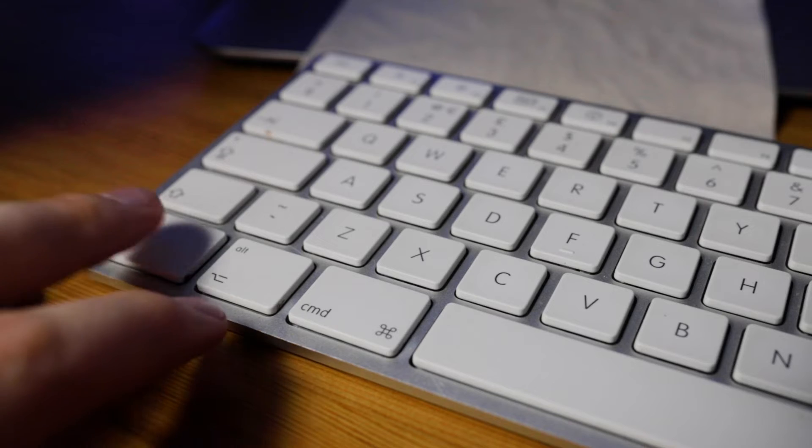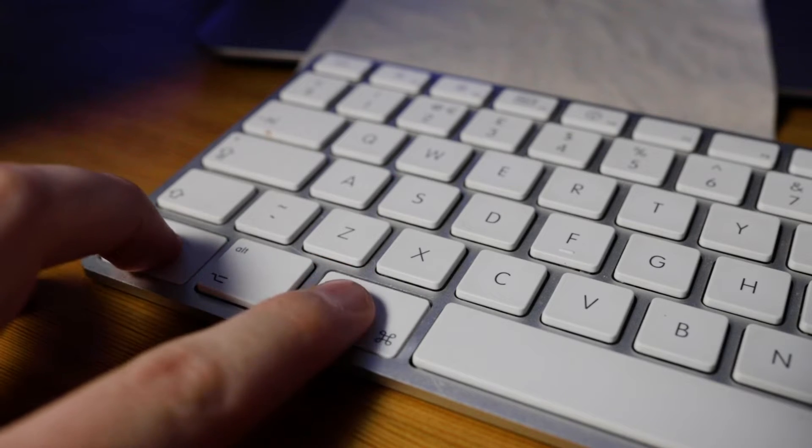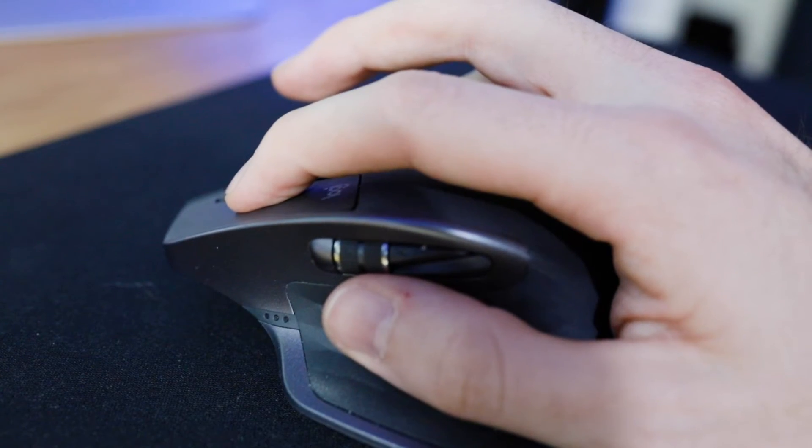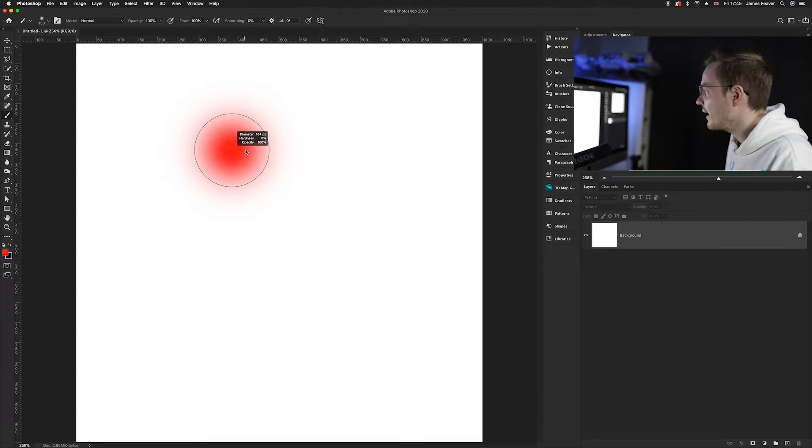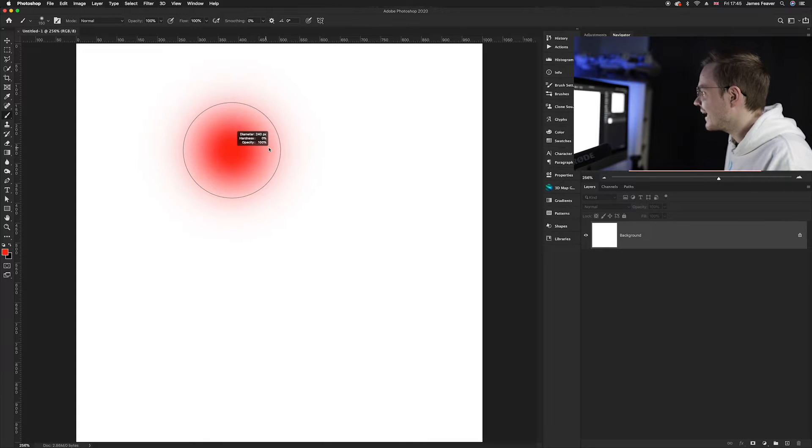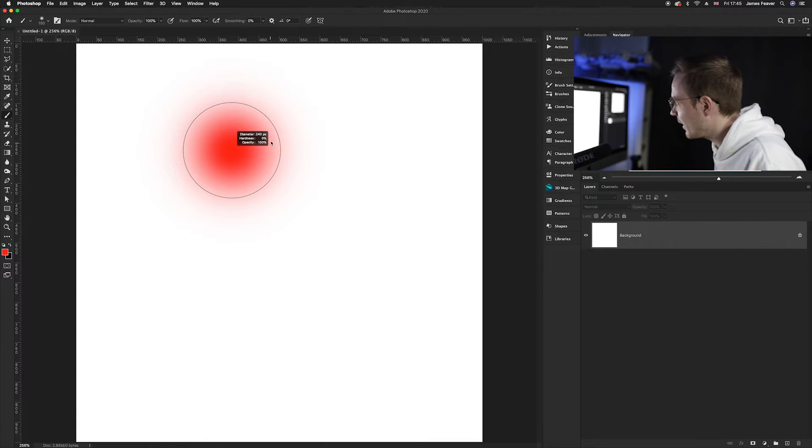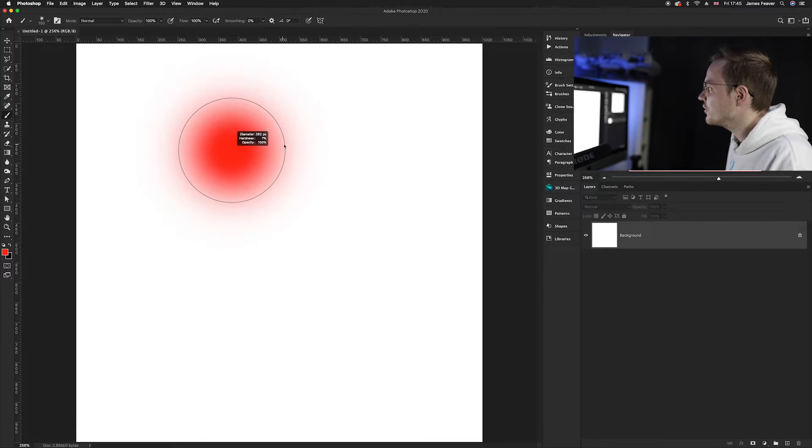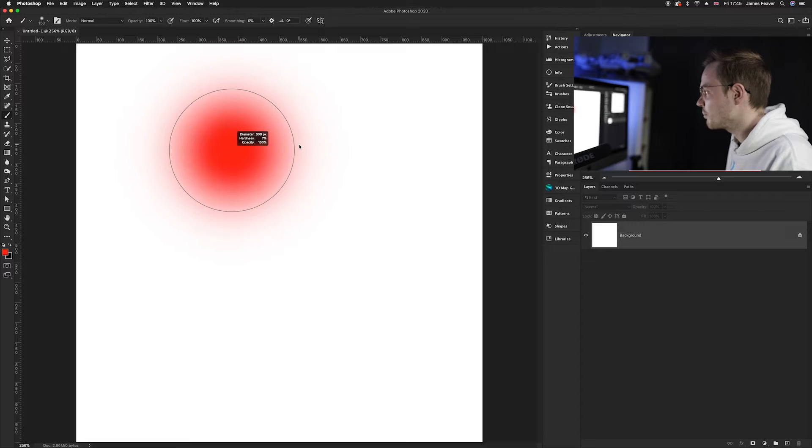If we hold down ctrl and alt at the same time and if we drag it to the left hand side, so click and drag, as you can see a red icon appears and it shows you the size of the brush.